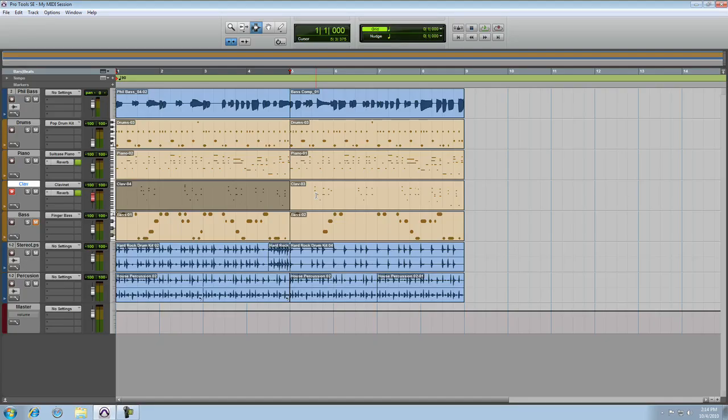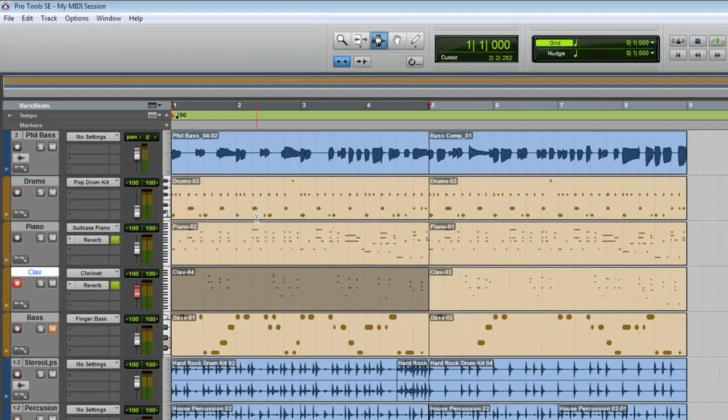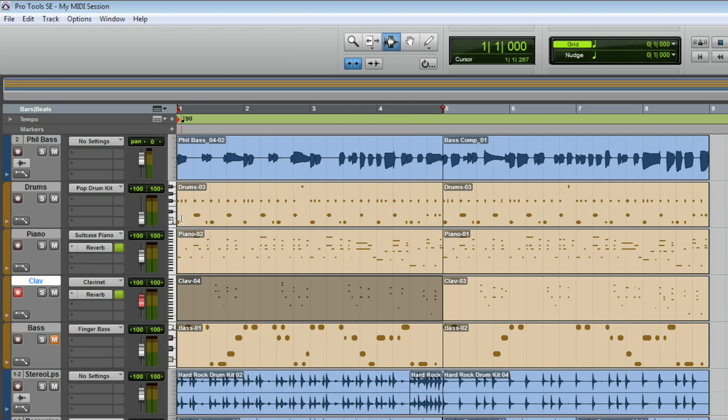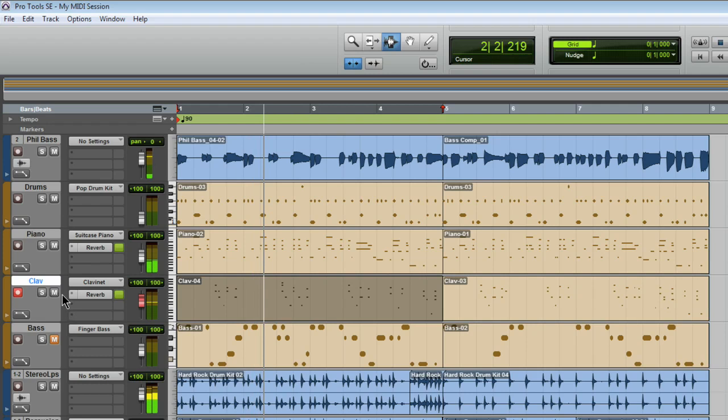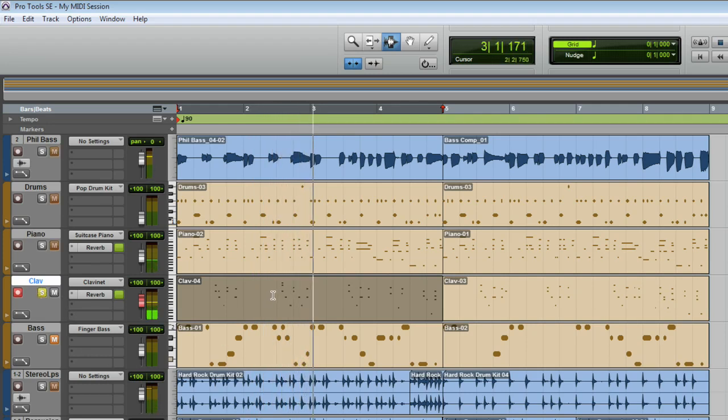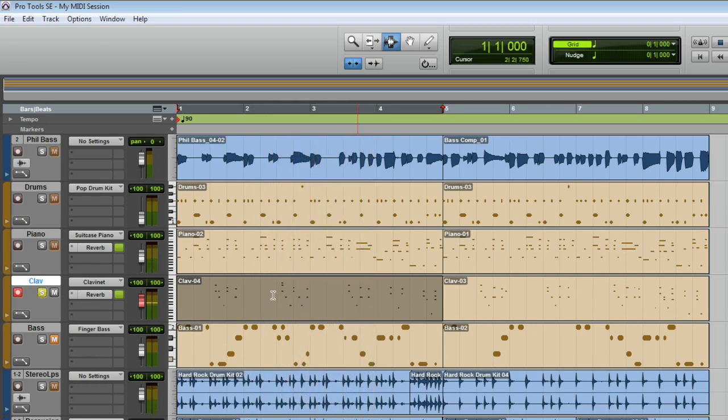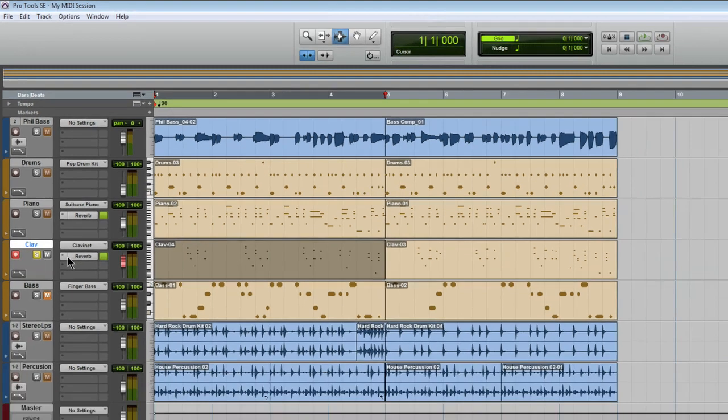So I'm back in my session here. I've just finished recording a clavinet part. Now the clavinet is an instrument track, and you can see directly below it in effects A slot there's a reverb.